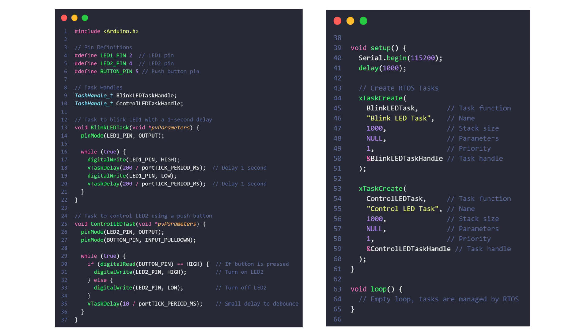Control LED task: this task controls LED 2 based on the state of the push button. The button is connected with a pulldown resistor and uses the ESP32 INPUT_PULLDOWN mode.